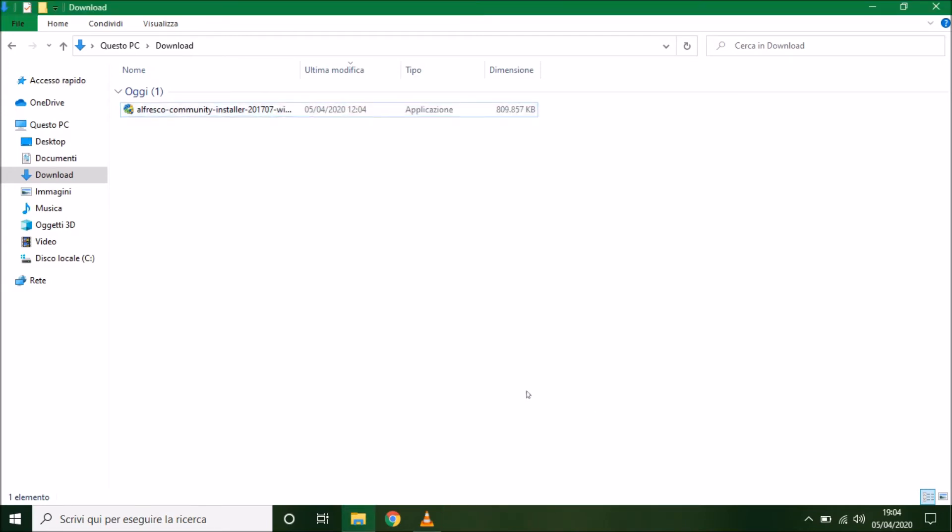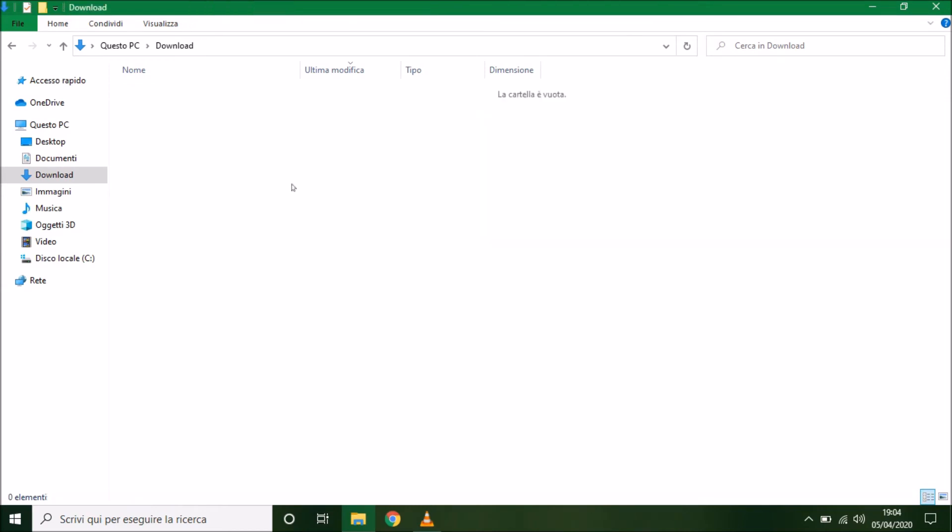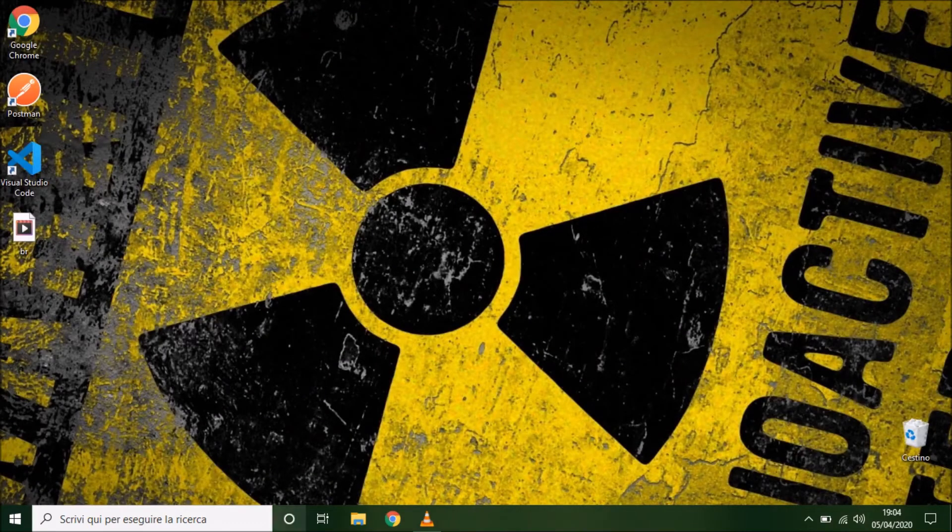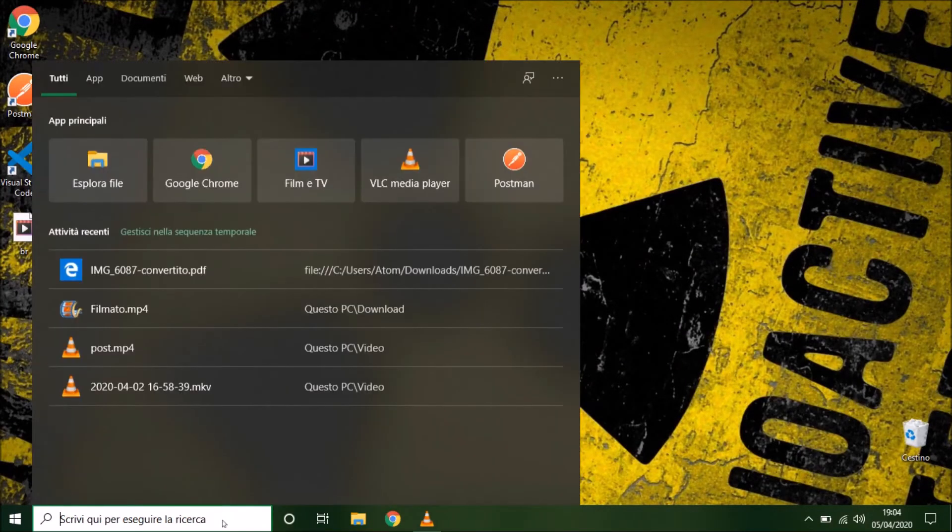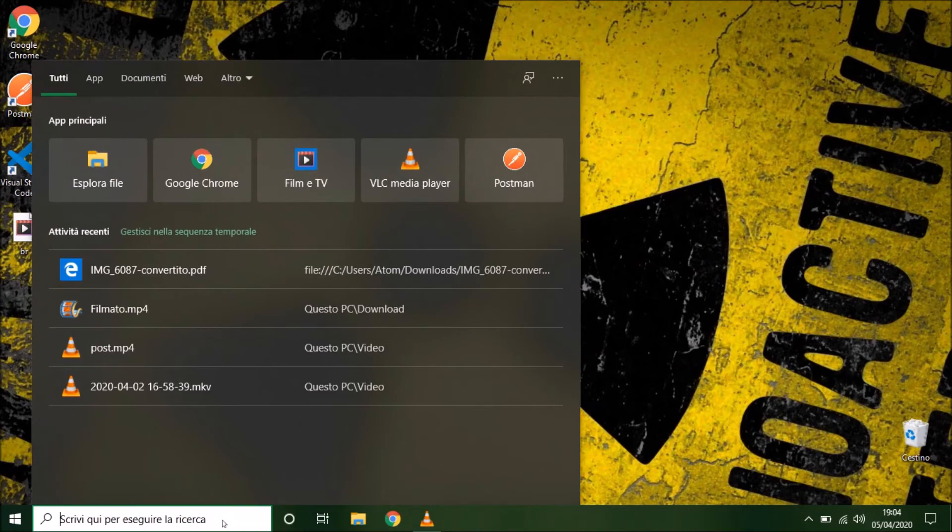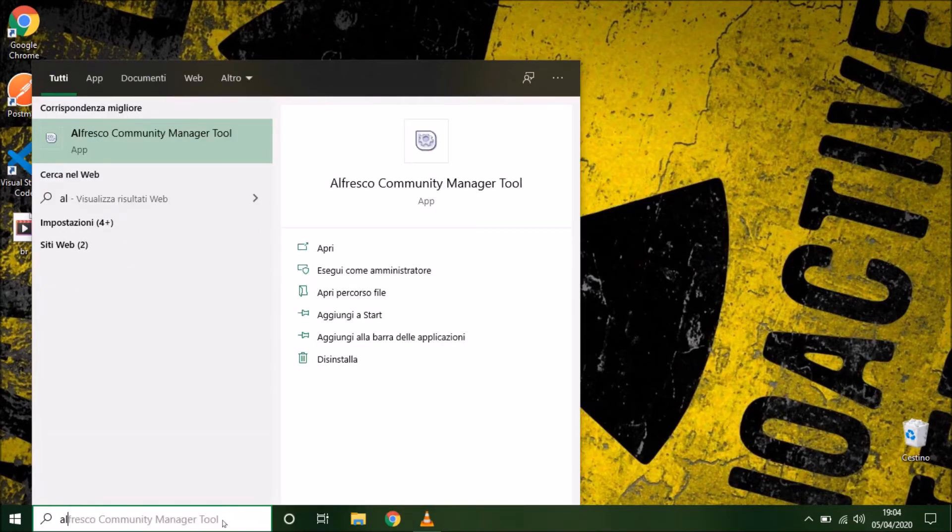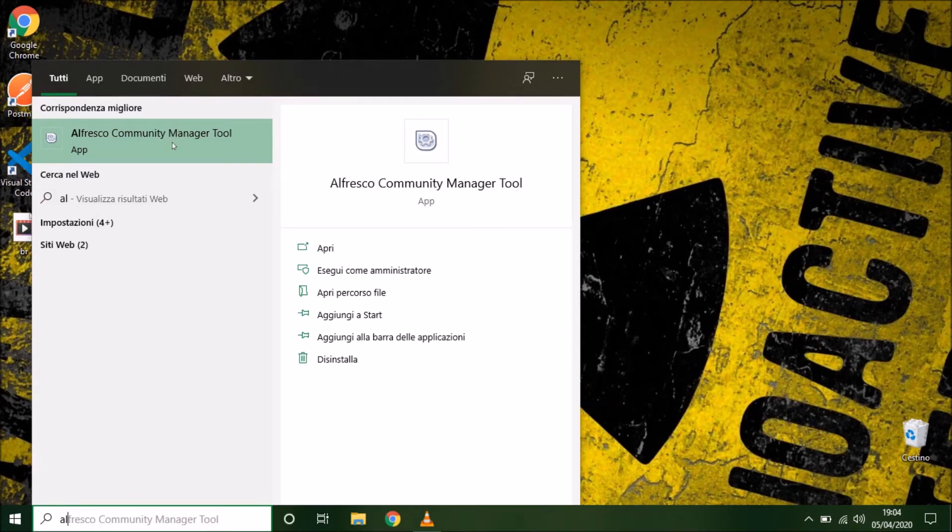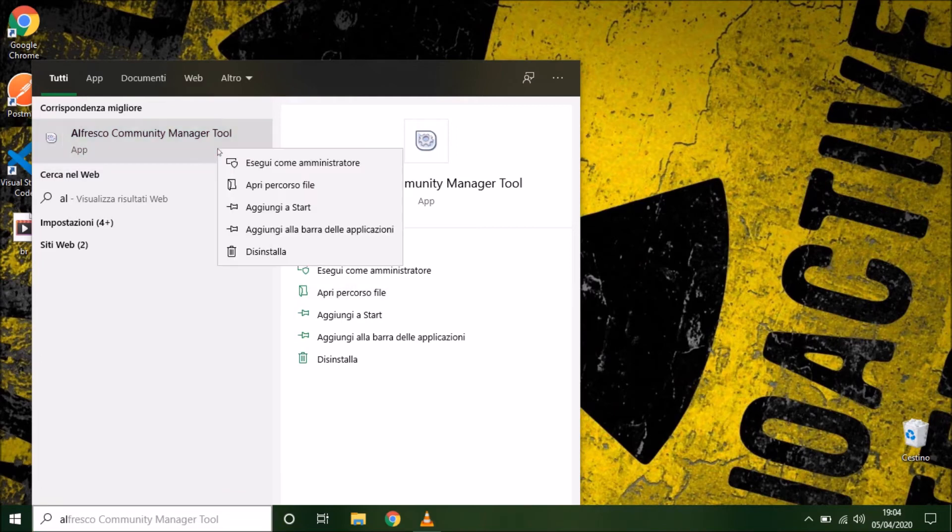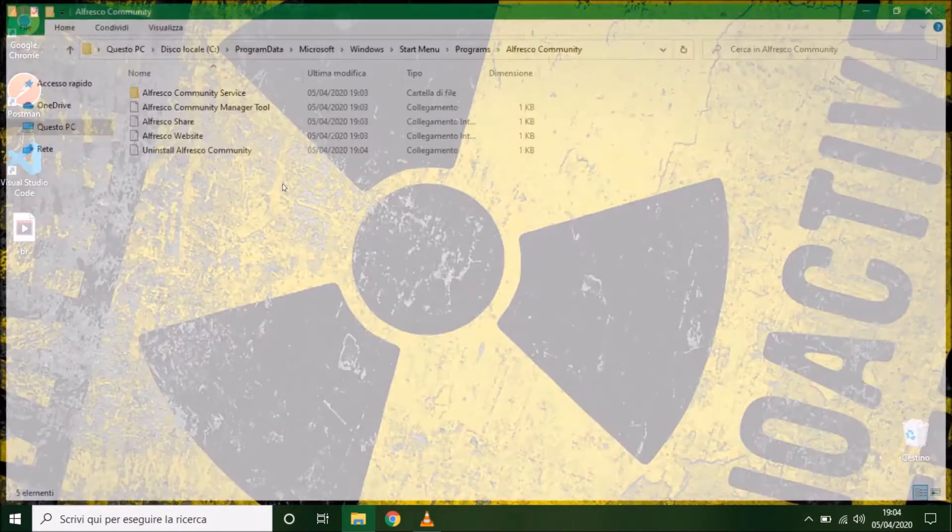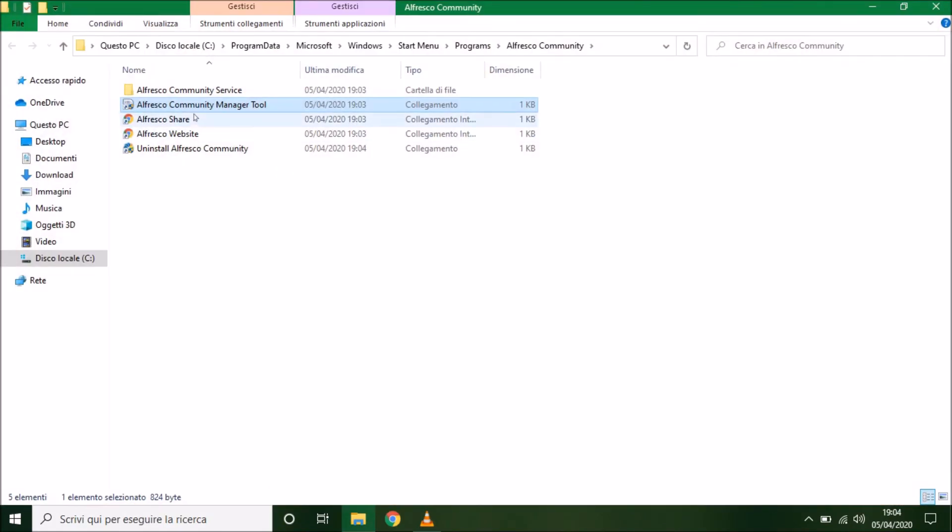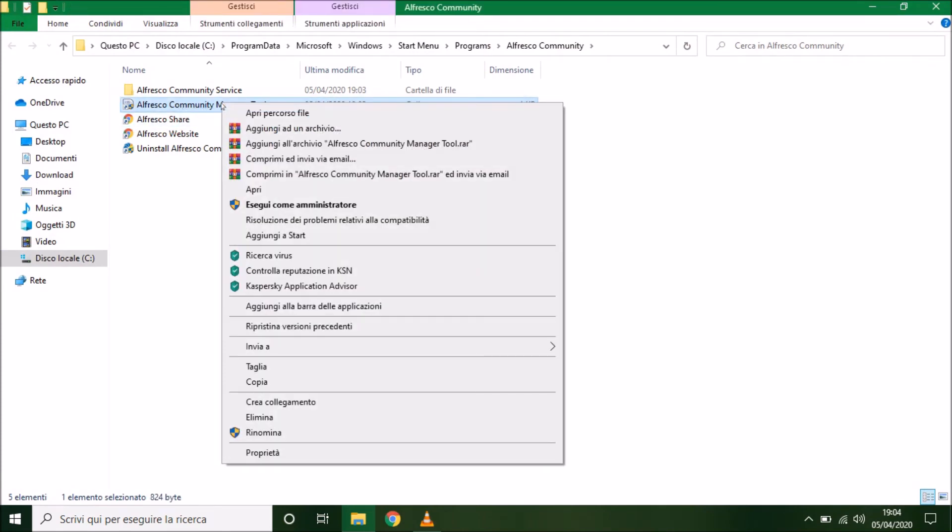We can delete the installer. And we have to search Alfresco, this is the app, the little panel that we can use to start up and shut down the server. We can choose open file path, because in this way we can send to desktop a link to start the panel.